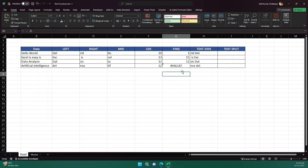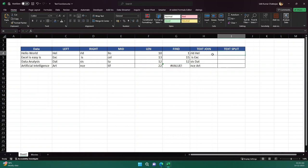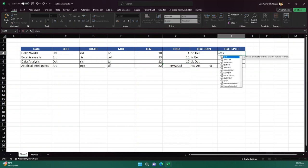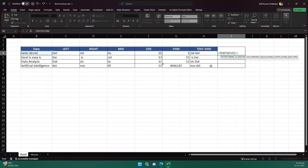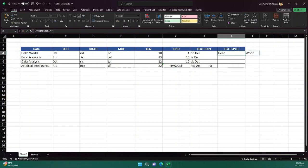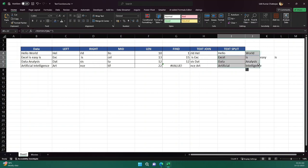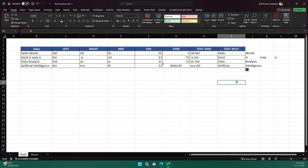TEXTSPLIT is the opposite of TEXTJOIN. I use TEXTSPLIT, provide the text and then the delimiter — let's say a space. I hit okay and it separates my text using the space. If I drag it, you can see it increases accordingly, splitting the text wherever there is a space.